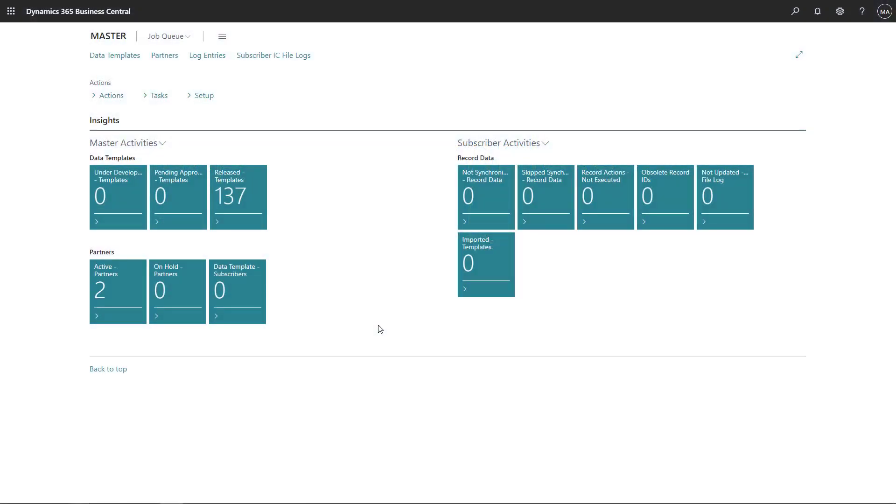As a company who would like to use global master data sync, you may want to set everything up within a sandbox. When you are ready to move it into the production area, you would then like to export all the data templates and import them into the live environment.